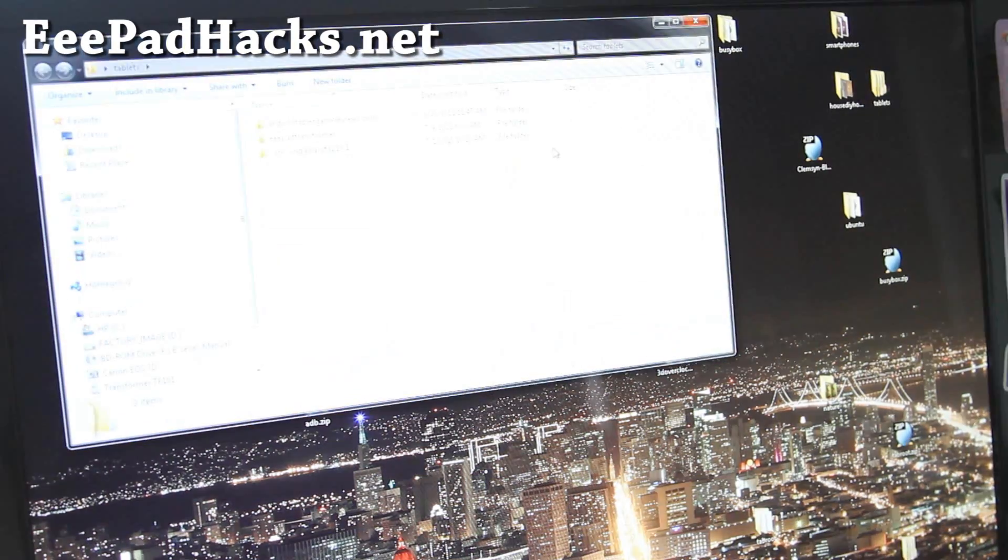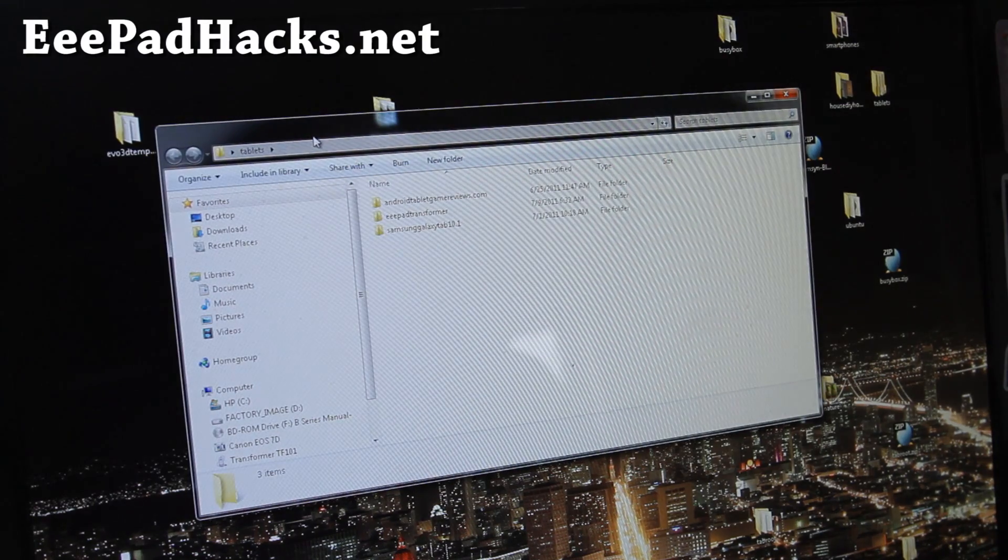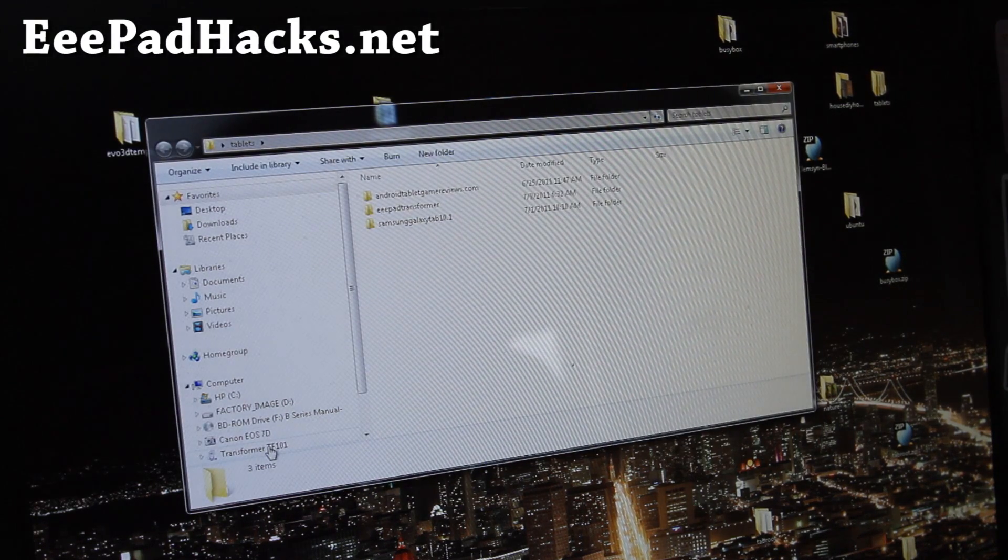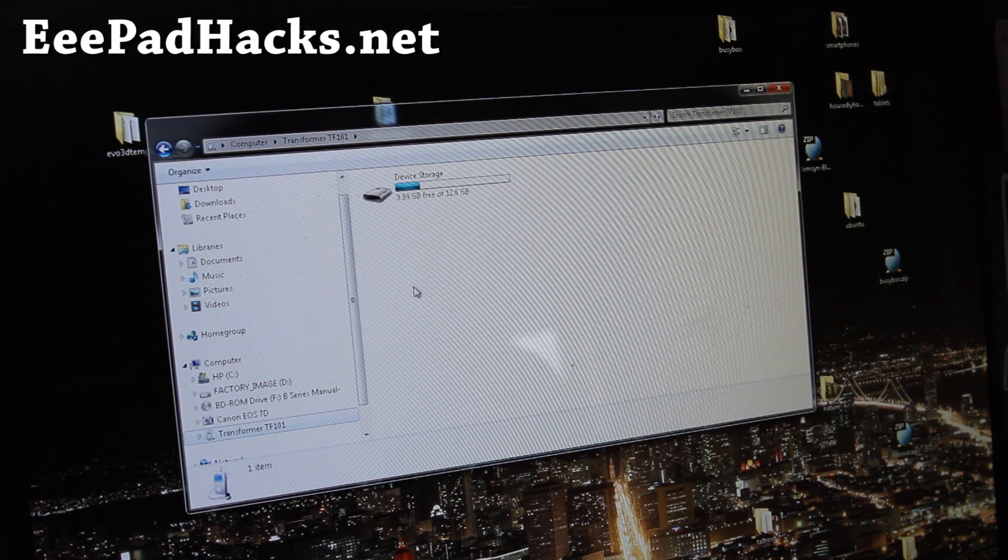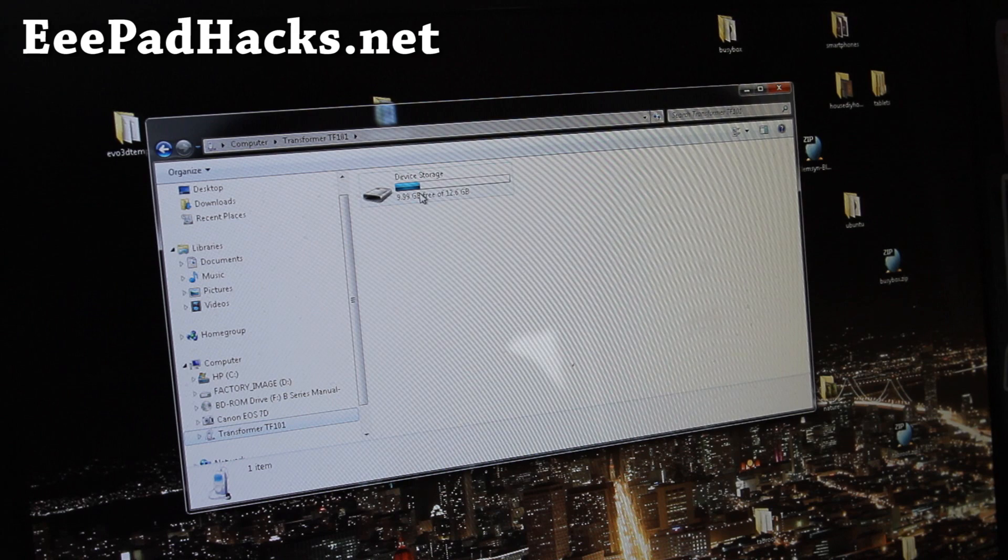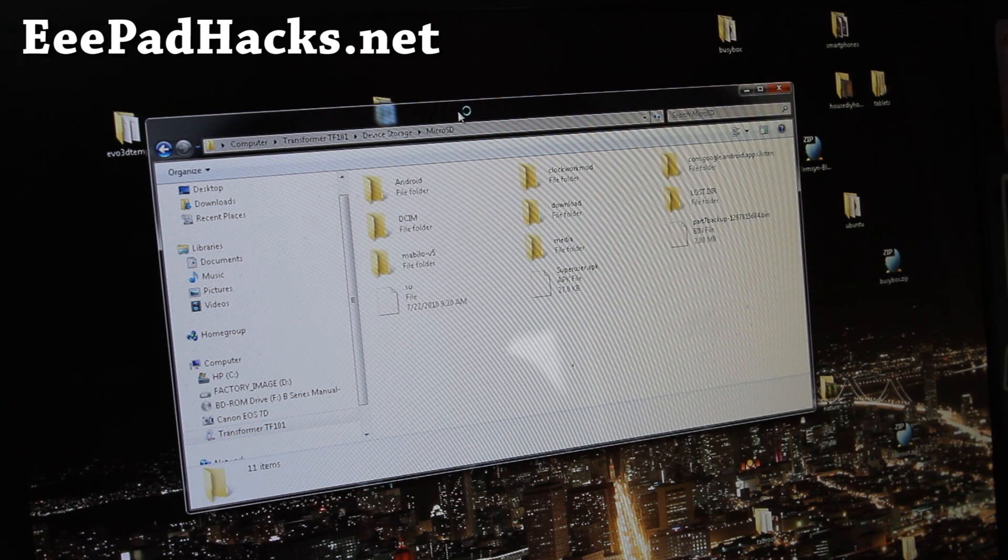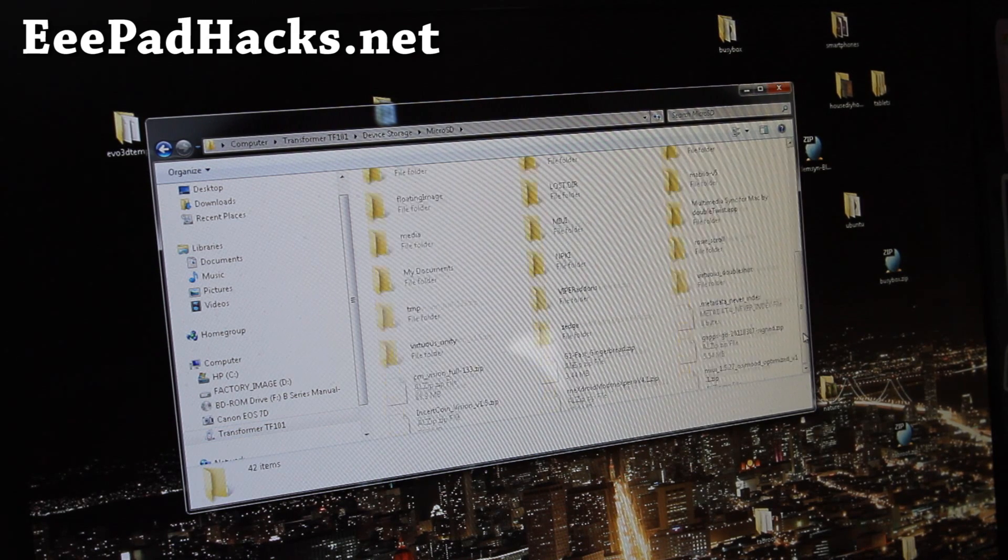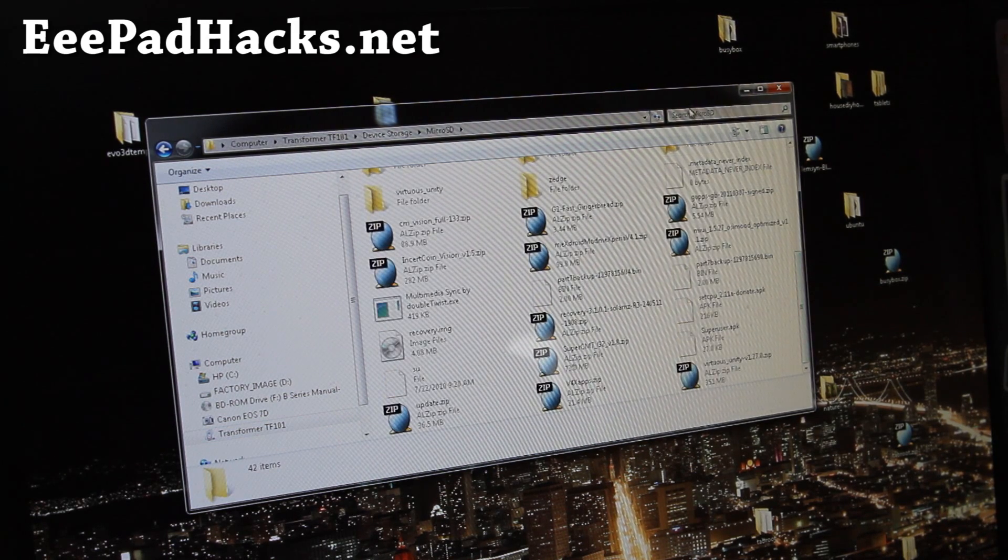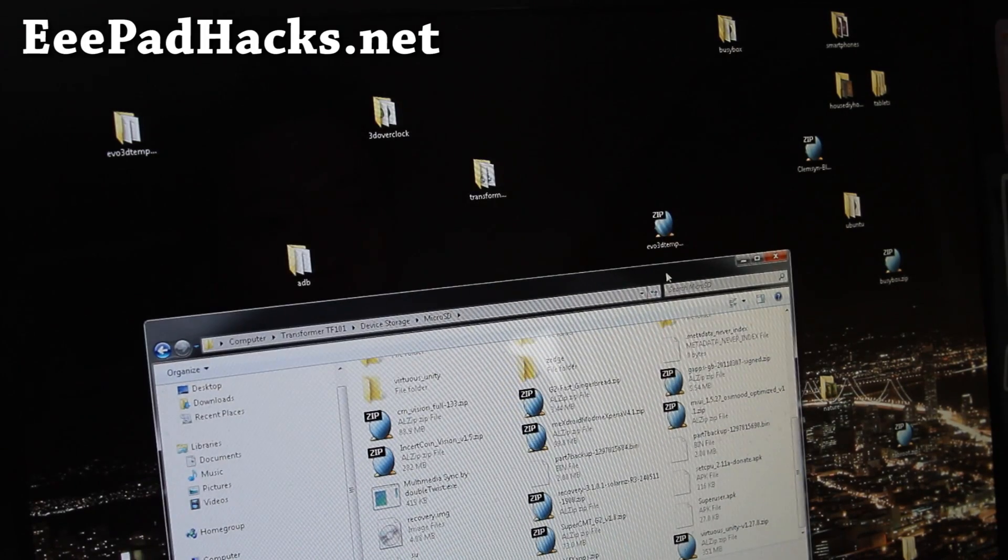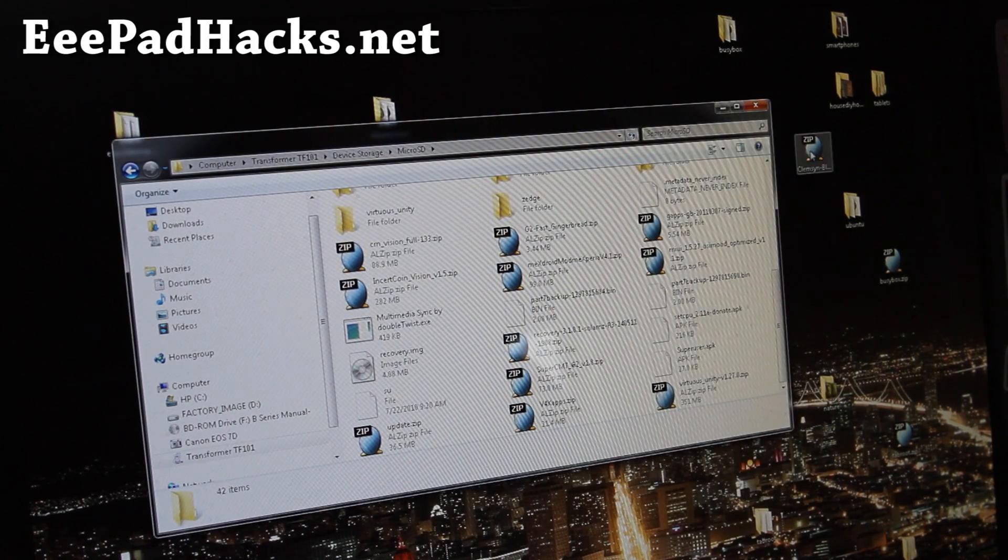So go open up your transformer and you've got to have your micro SD card inserted. Go to device storage, go to micro SD, alright. And we're going to copy over the file, the Clemson, this one, I'll have links below where you can download it.